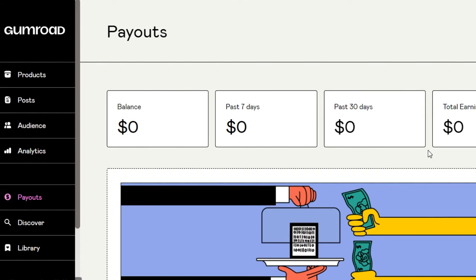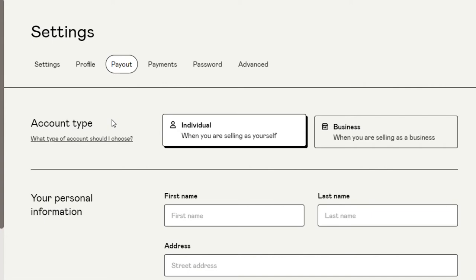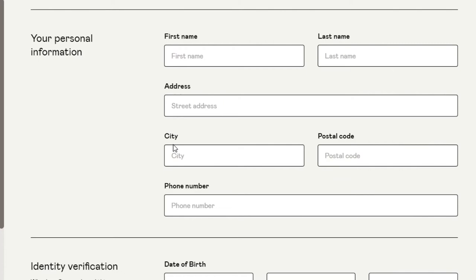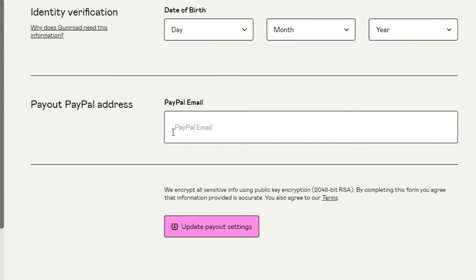Then we have the Payout section, which is an important section. I can go to Settings and set up a payment method for my Gumroad account, since I'm selling products and will be making money. You need to add your information here and select your account type. I've selected Individual because I'm selling as myself, but you can select Business as well.